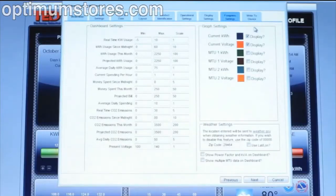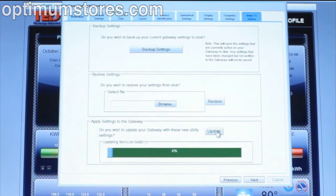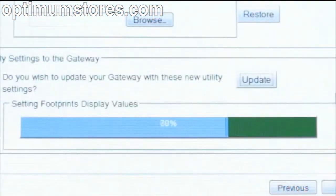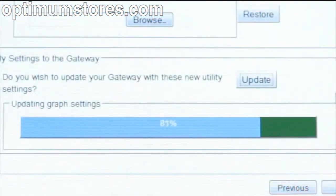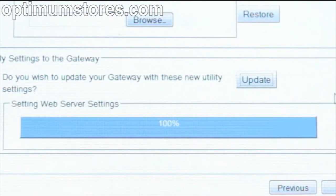Regardless of which settings are adjusted underneath the Footprint Settings, be sure that you go to the last tab. Click on Write to Device and select the Update button in order to save your settings. Make sure that the progress bar is complete before clicking Finish.